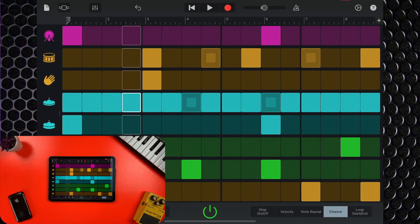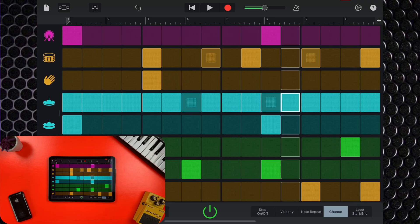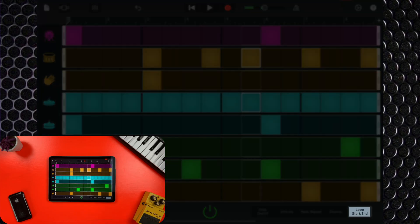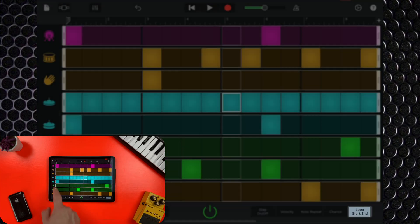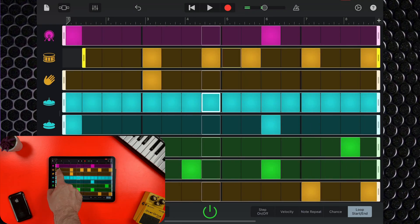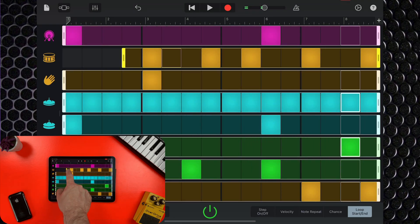The loop start/end setting allows you to trim the length of a row's pattern, which can result in some interesting and unique rhythms.